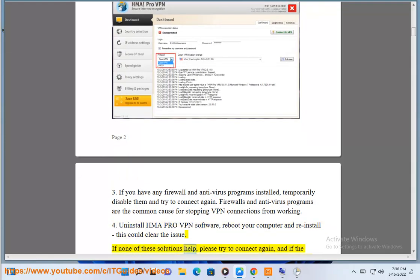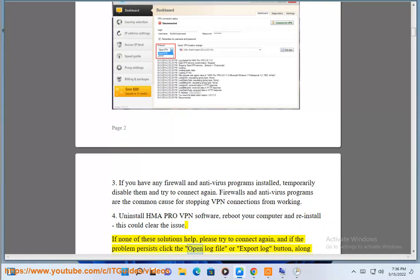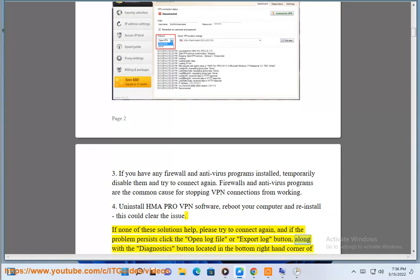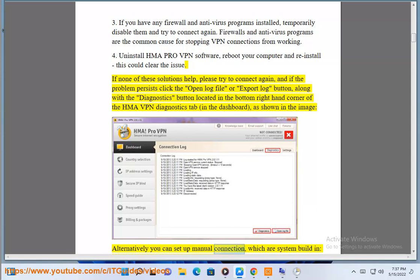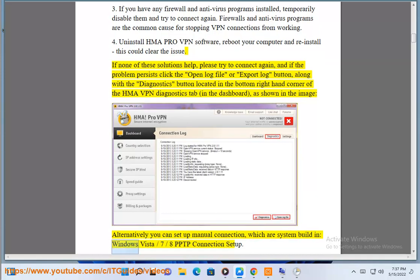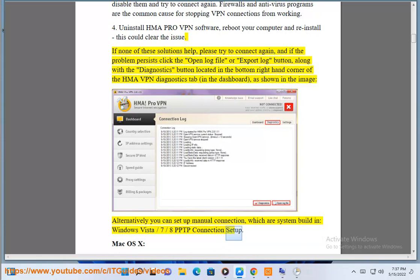If none of these solutions help, please try to connect again. If the problem persists, click the Open Log File or Export Log button, along with the Diagnostics button located in the bottom right-hand corner of the HMA VPN Diagnostics tab in the dashboard, as shown in the image. Alternatively, you can set up a manual connection which is system built-in: Windows Vista/7/8 PPTP connection setup.